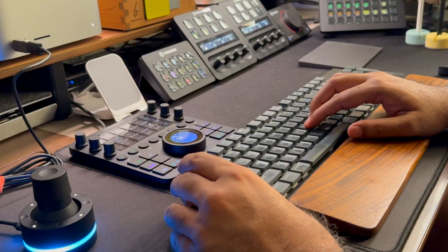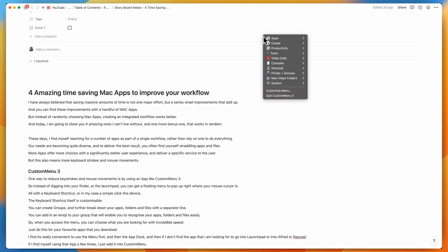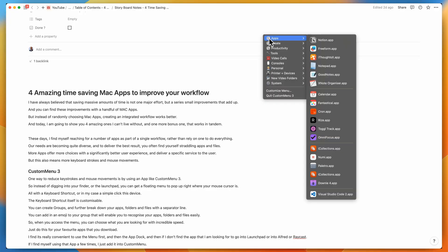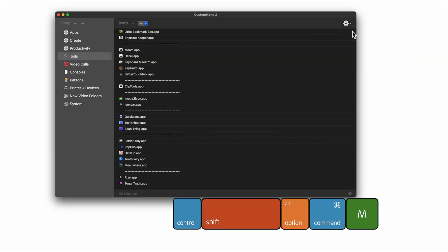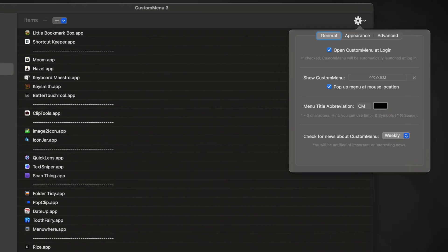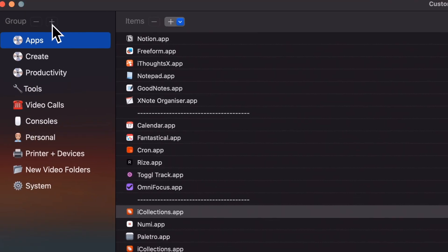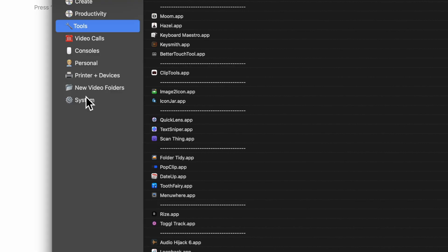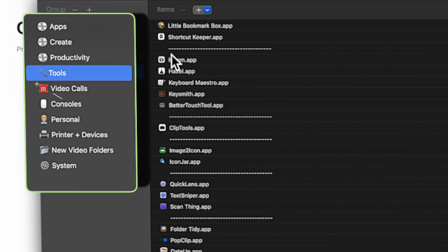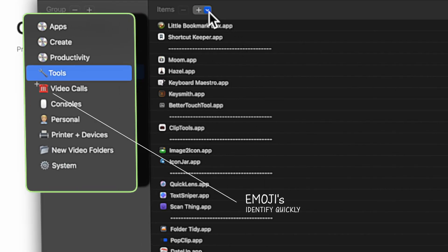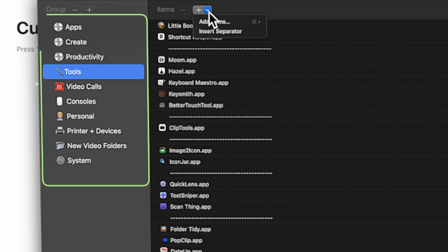More apps do offer more choices with a significantly better user experience, but this also means more keystrokes and more mouse movements. One way to reduce keystrokes and mouse movements is by using an app like Custom Menu 3. Instead of digging into your Finder or into the Launchpad, you can get a floating menu to pop up right where the mouse cursor is. All of this is possible with a keyboard shortcut, or in my case a simple click with this device. The keyboard shortcut itself is customizable. You can create groups and further break down your apps, your folders, and your files with a separator line. You can also add an emoji to your group and that'll enable you to recognize your apps, your folders, and files extremely easily. So when you access the menu, you can choose what you're looking for with incredible speed.